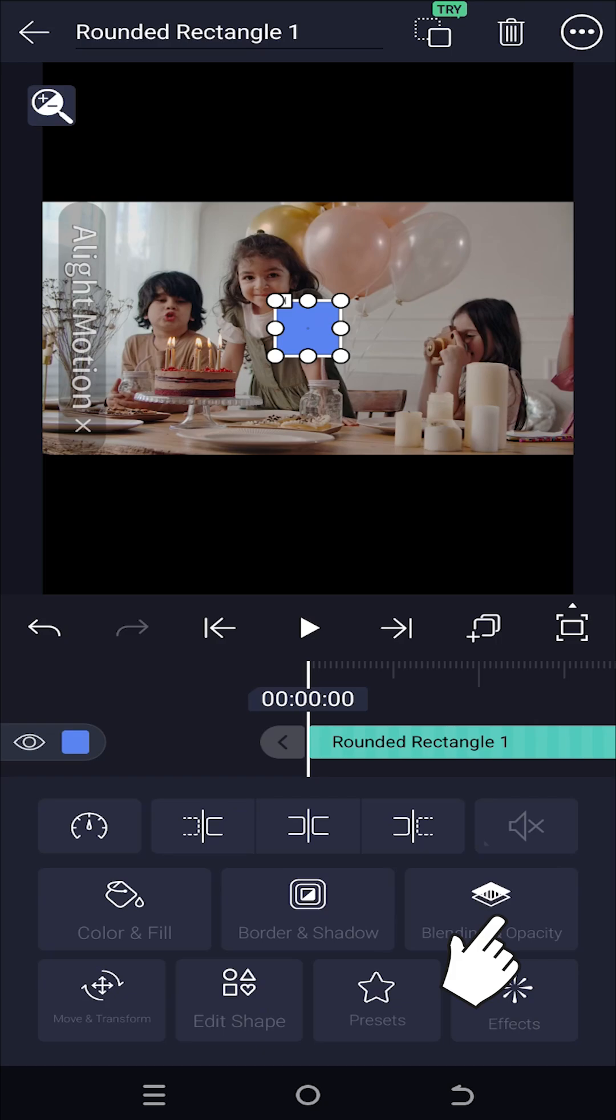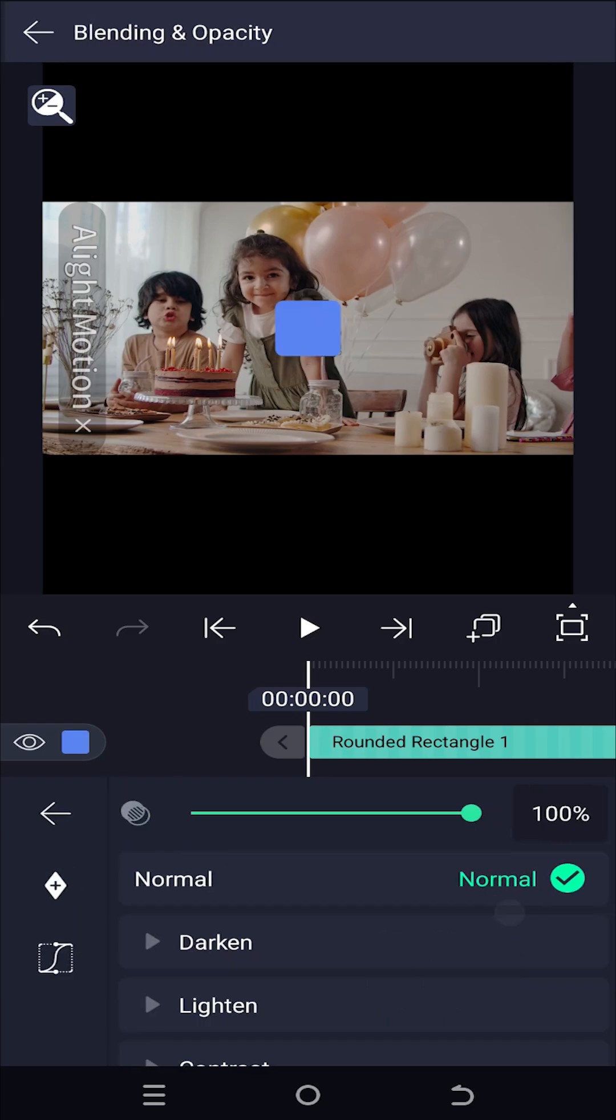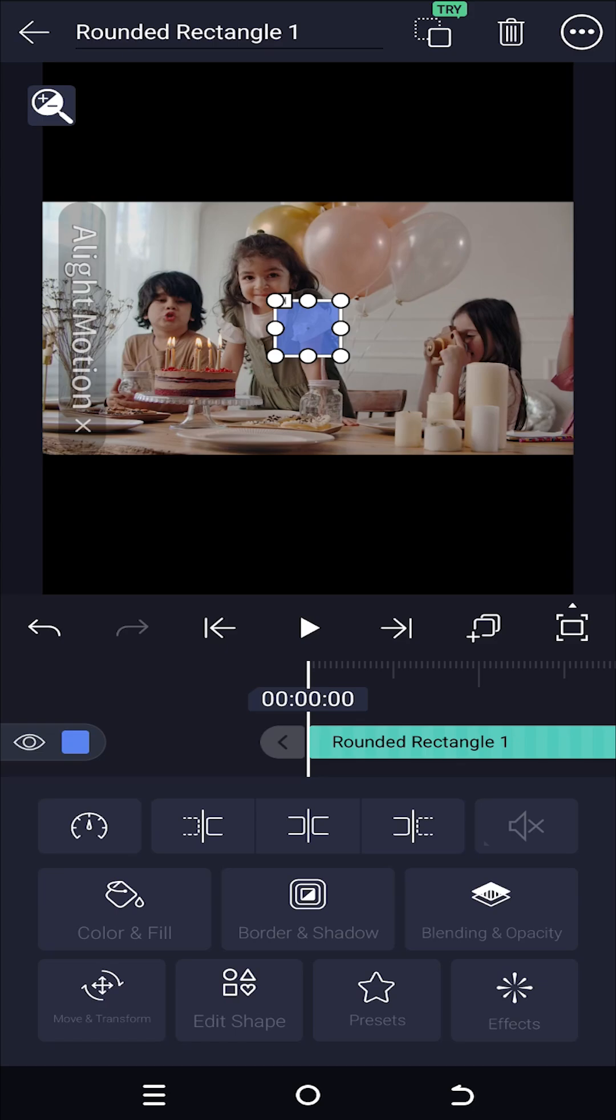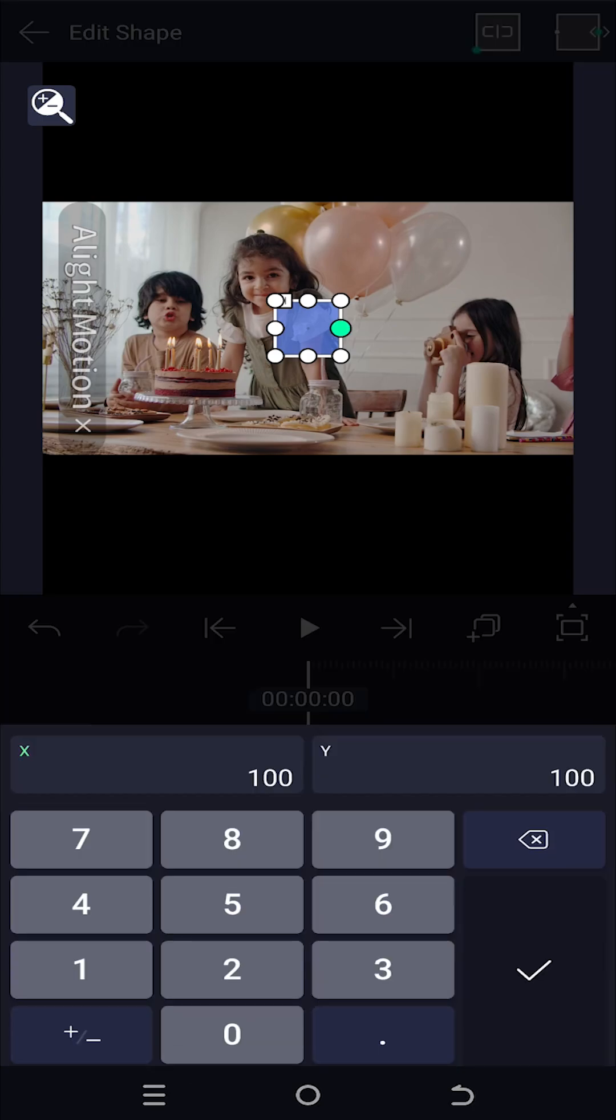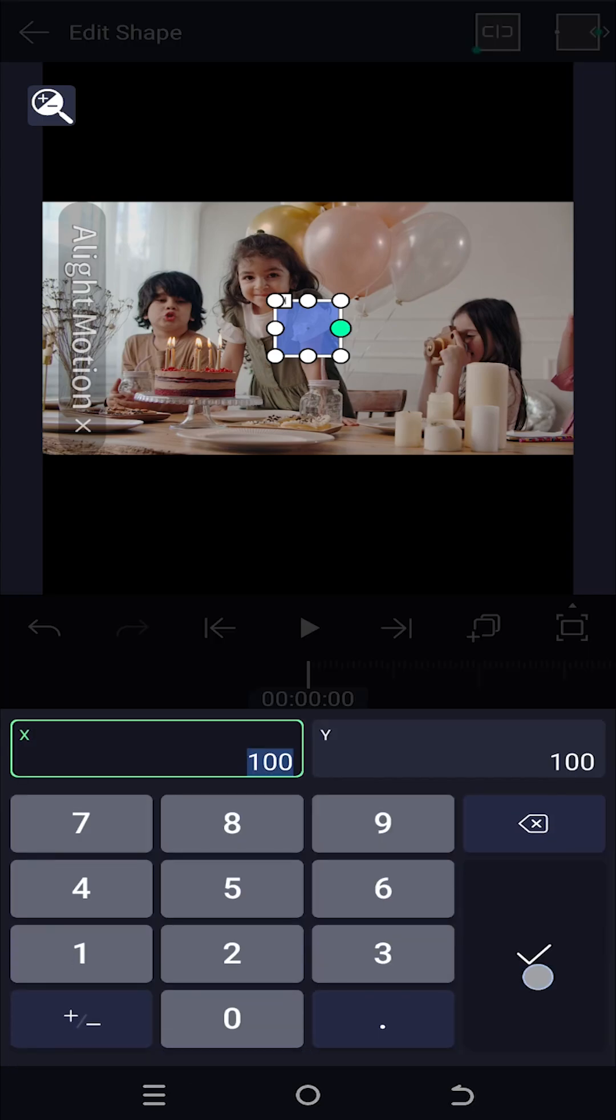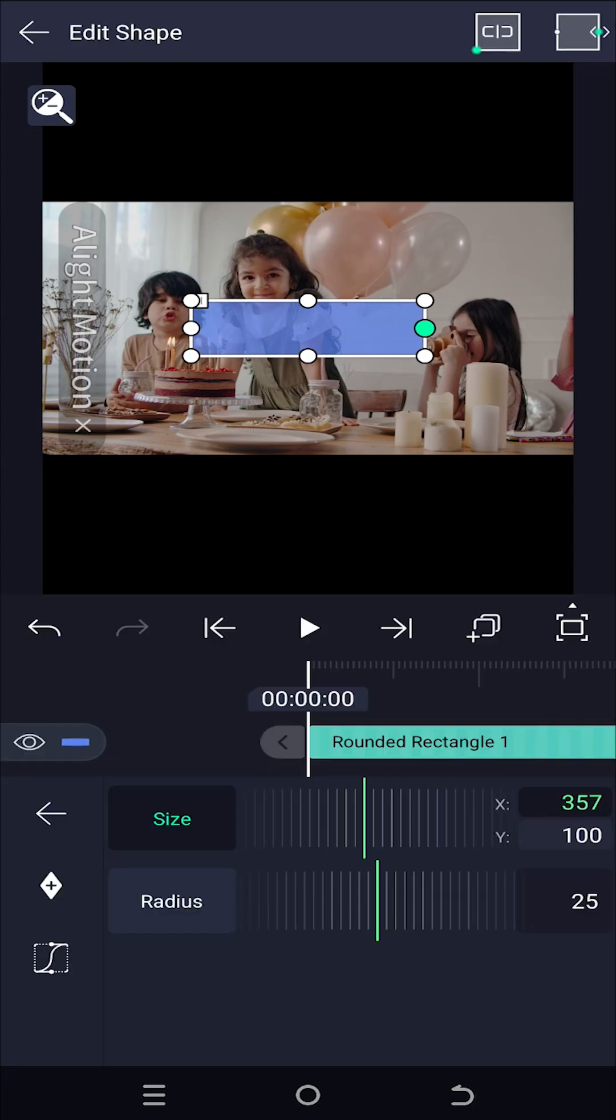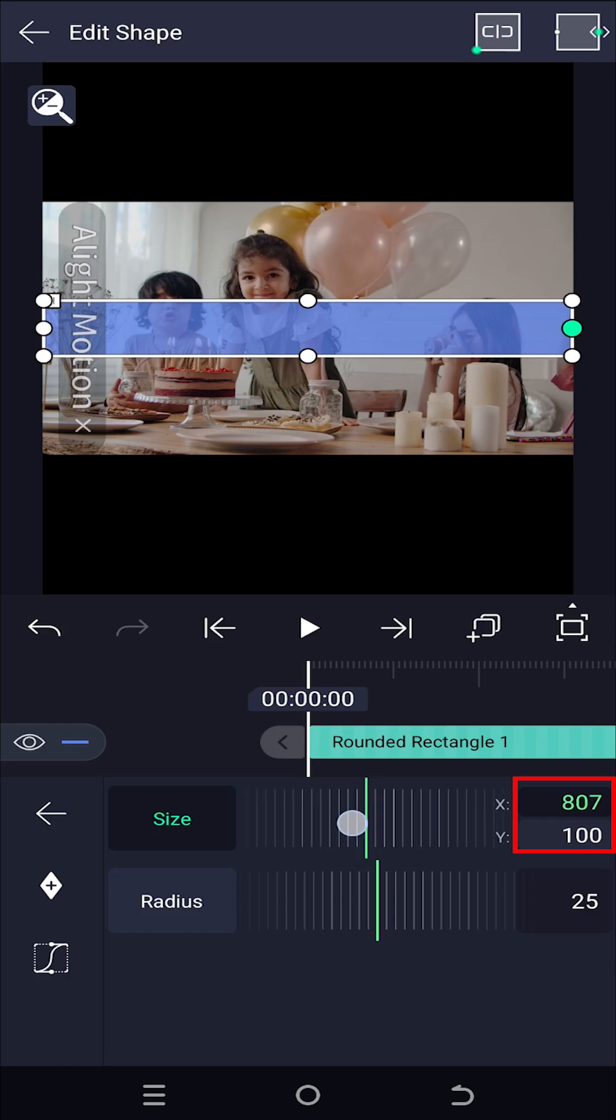Blending and opacity, reduce the opacity a little bit so that we can see what's below the shape. Now edit shape, change the X and Y value, try to cover the full area of the video.